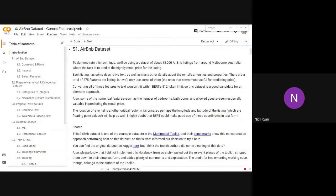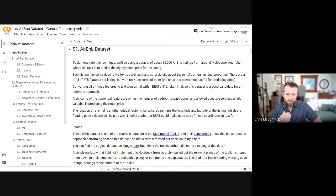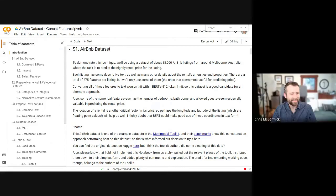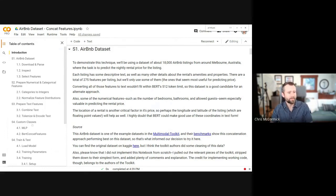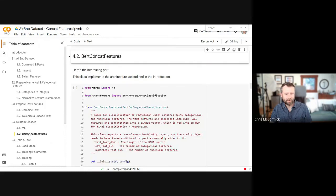Intuition can help you rule out one or two approaches but you still have to do experimentation. It ends up like a Kaggle competition — you throw everything at it and see what comes out best. I like the simplicity of the concatenation approach. If you can find an approach that's relatively simple and works pretty well, that seems like a good starting point.